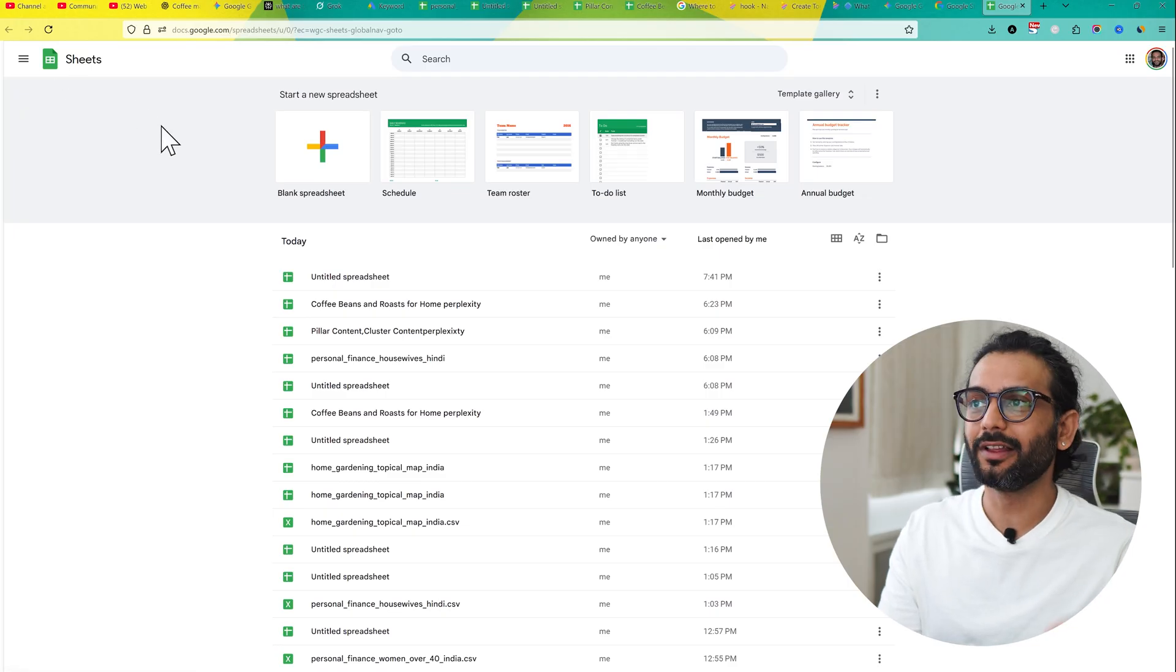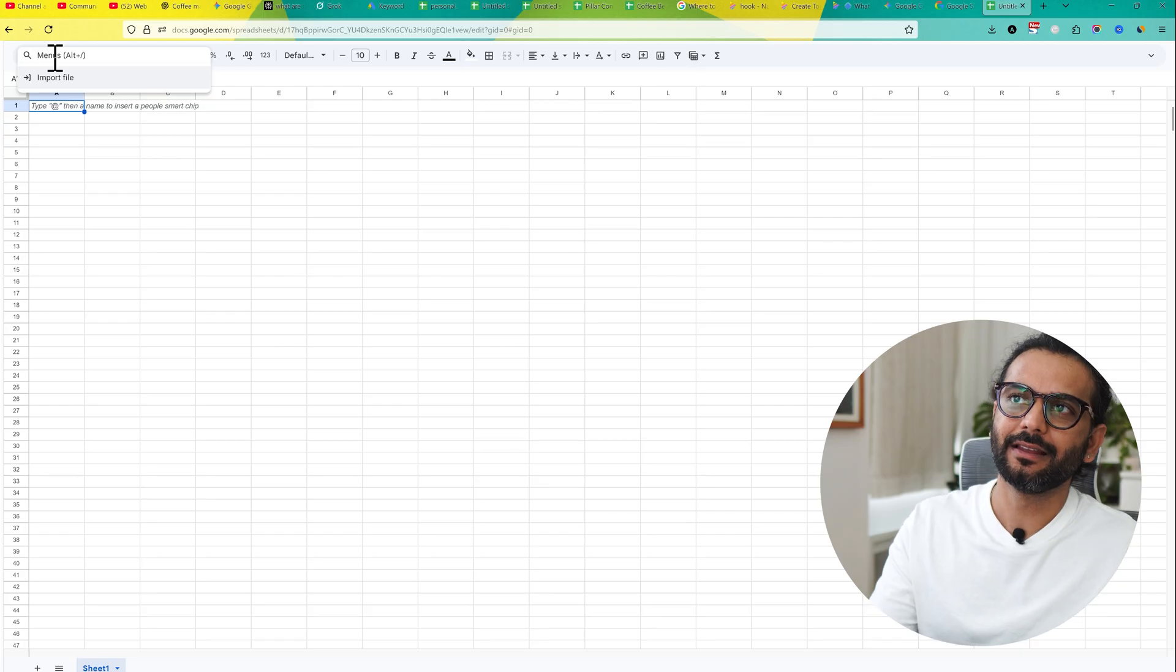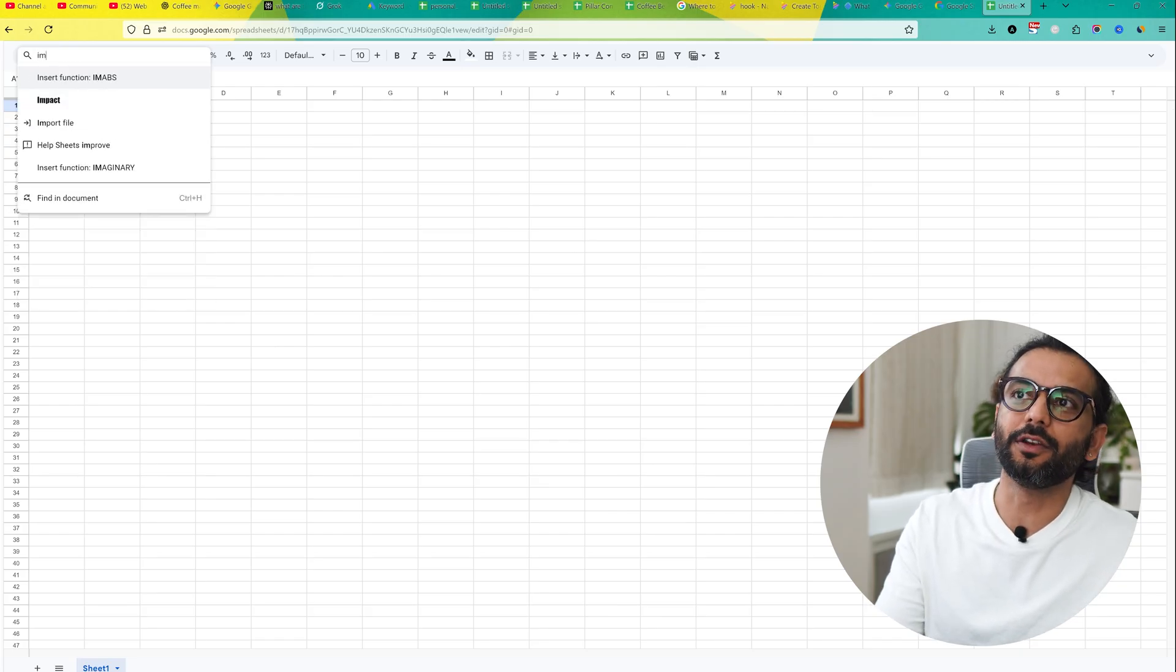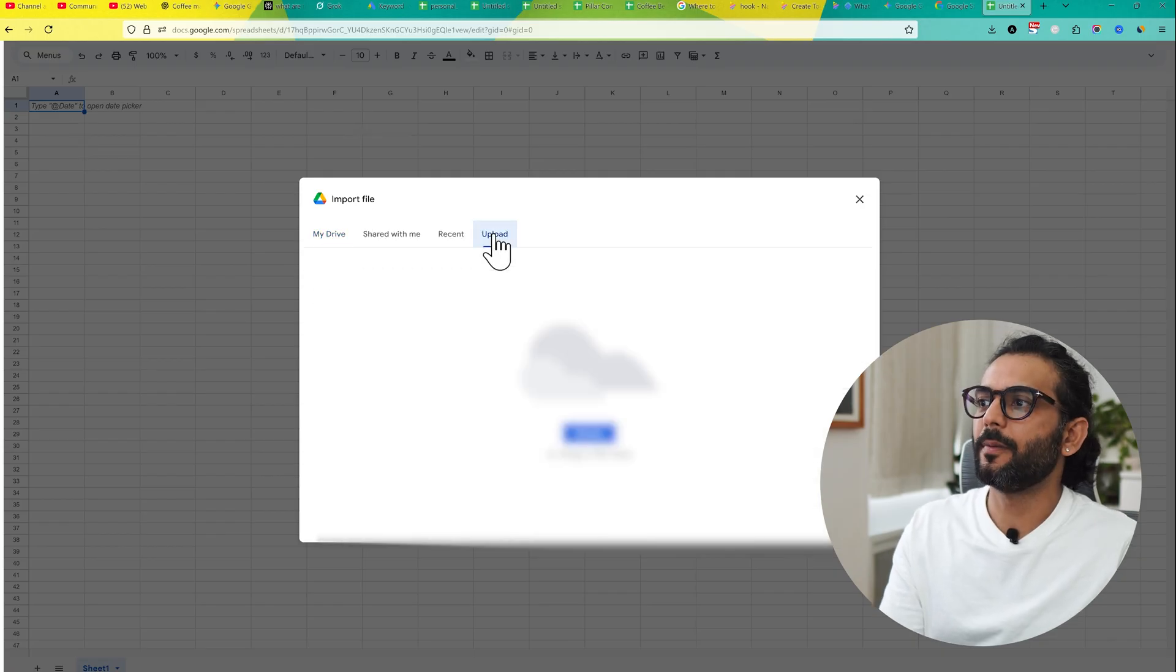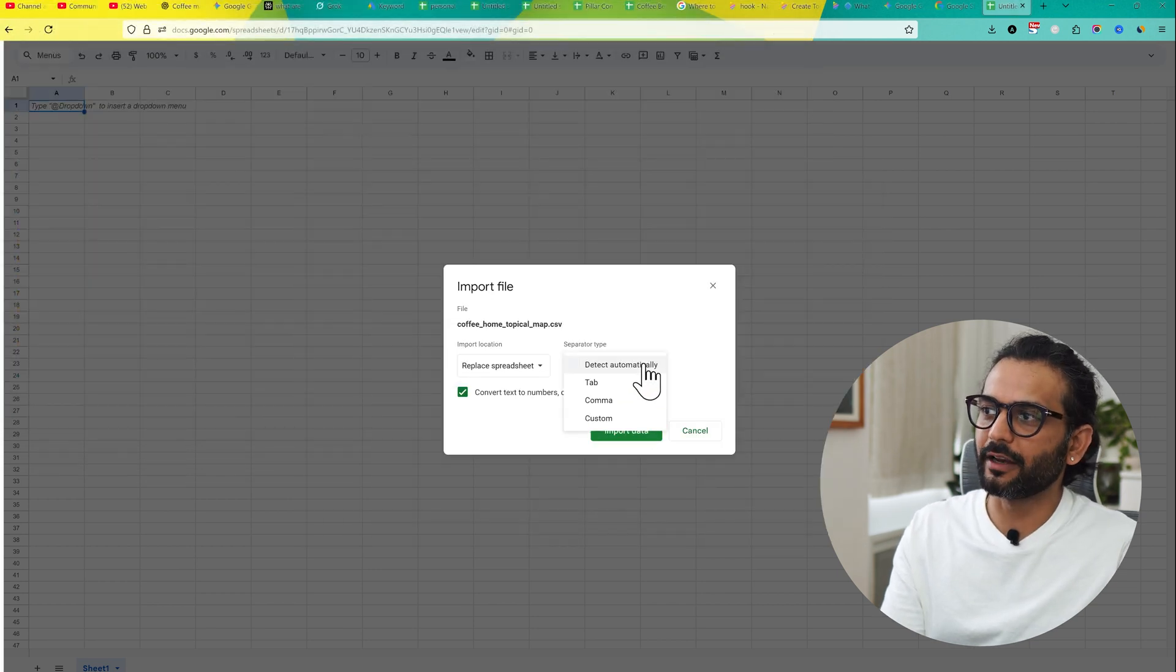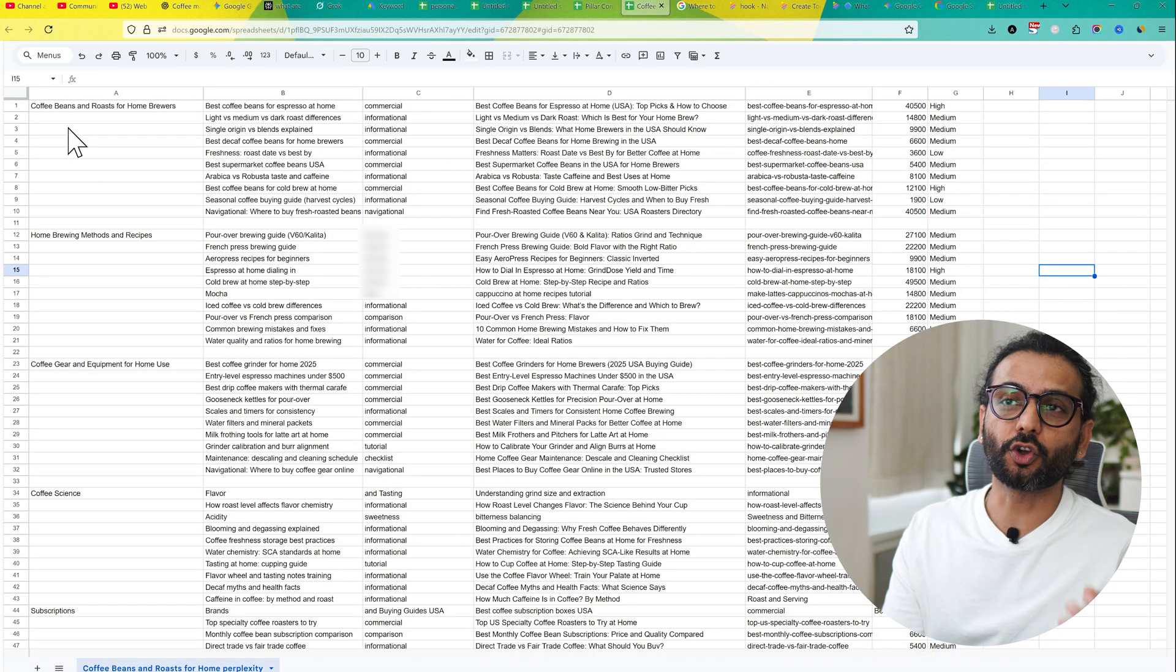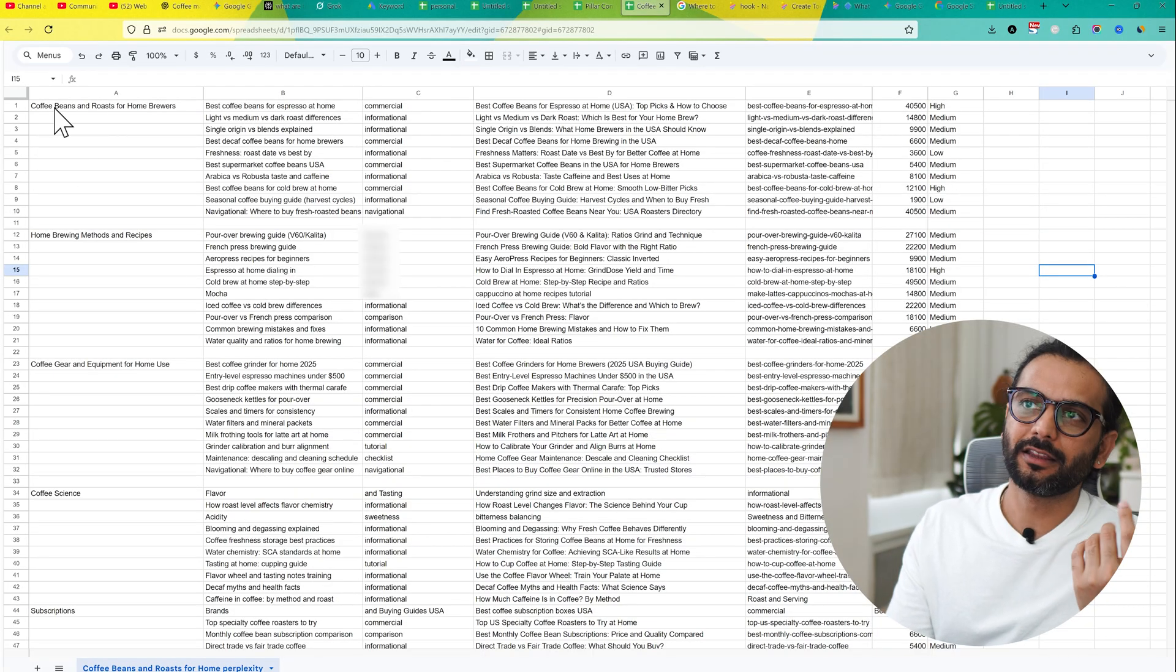Now what you can do, you can click here on menus and then you'll see the option import file. If you don't see the option import file, just type IEM and you will see the option of import file. Then click on upload and then browse. And then select the file ChatGPT gives us and then click on open. And guys, it's very important - make sure here you select the comma and then click on import data.